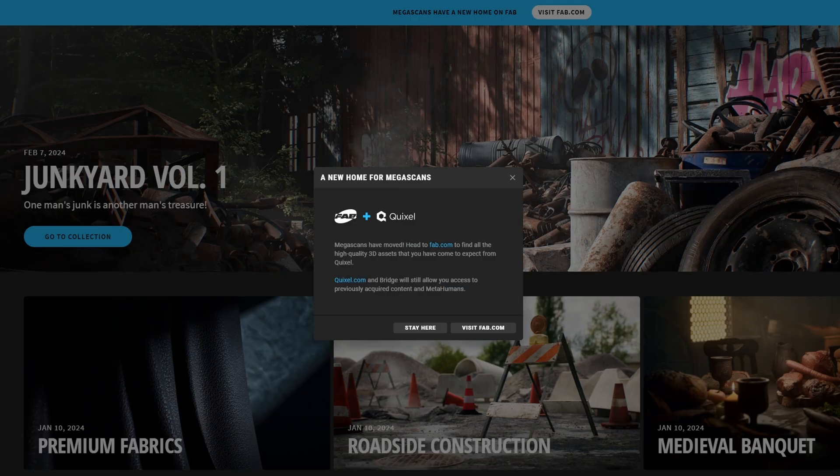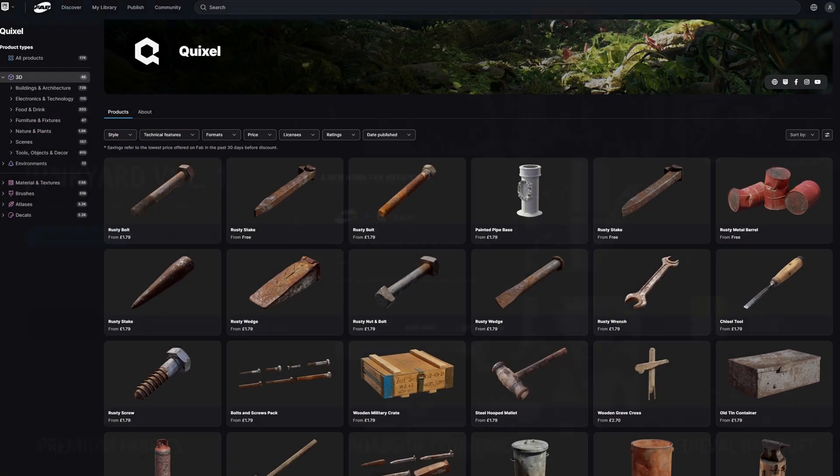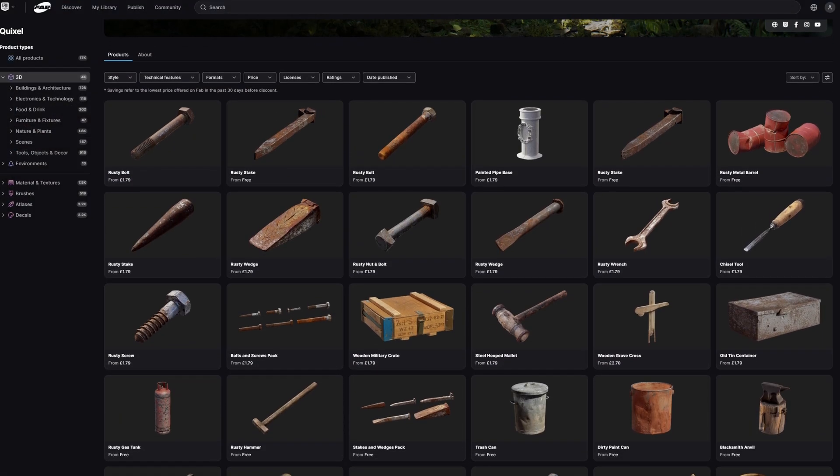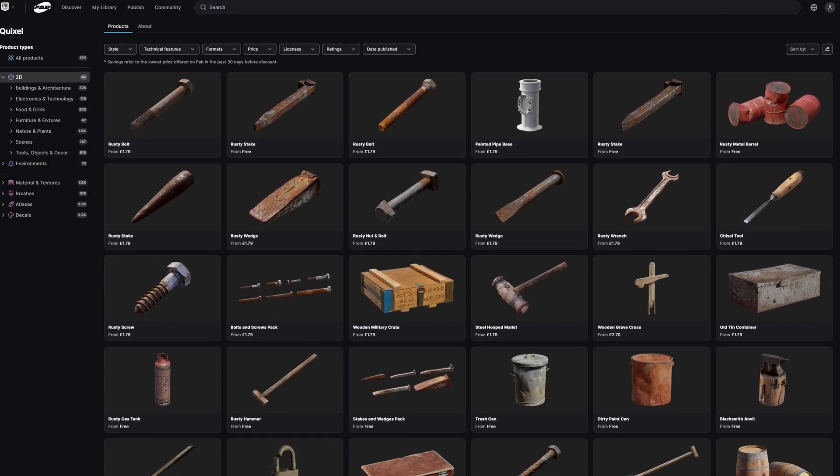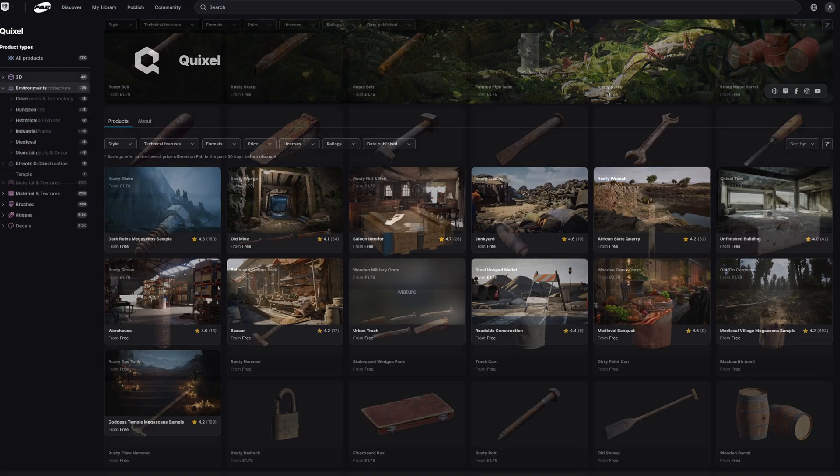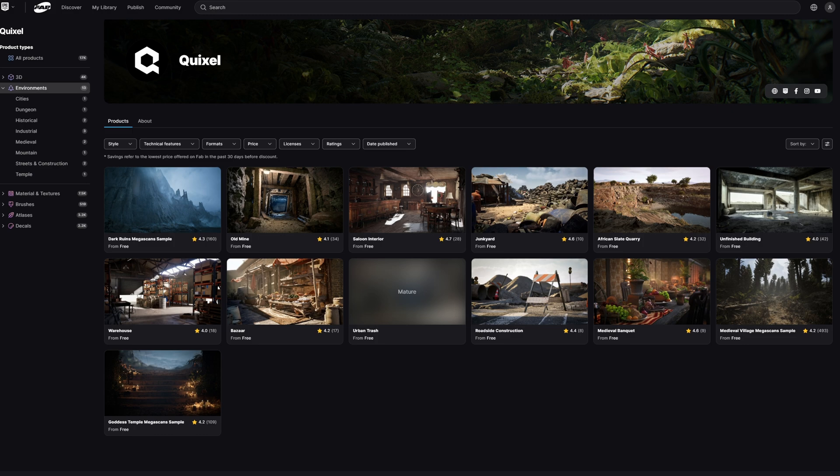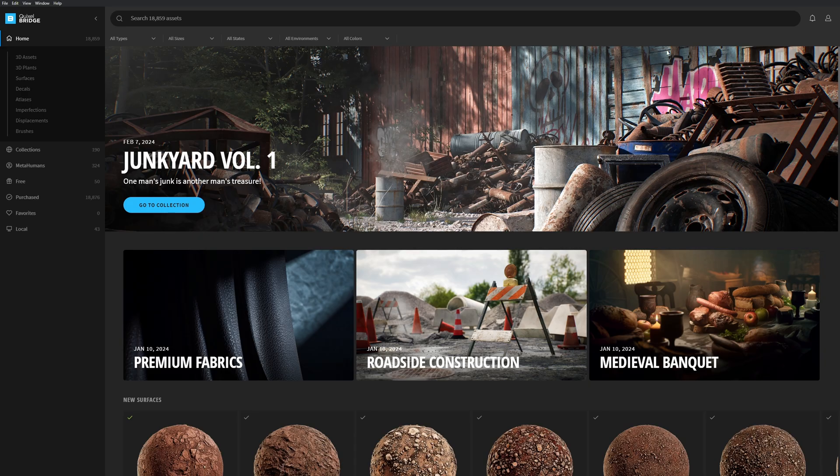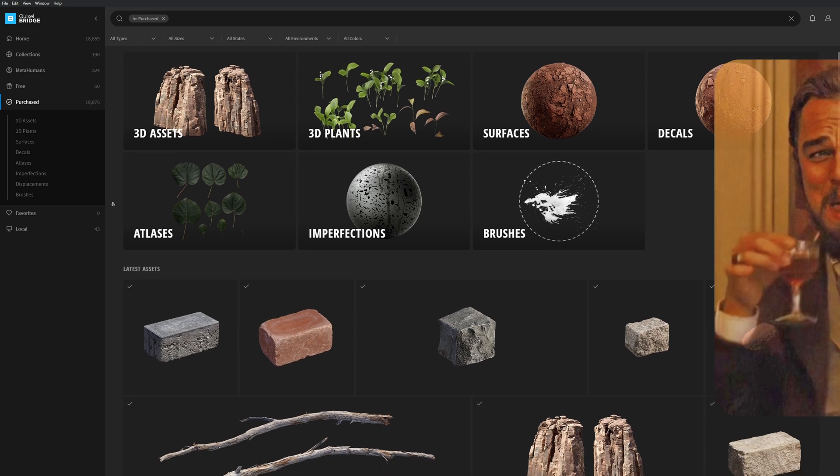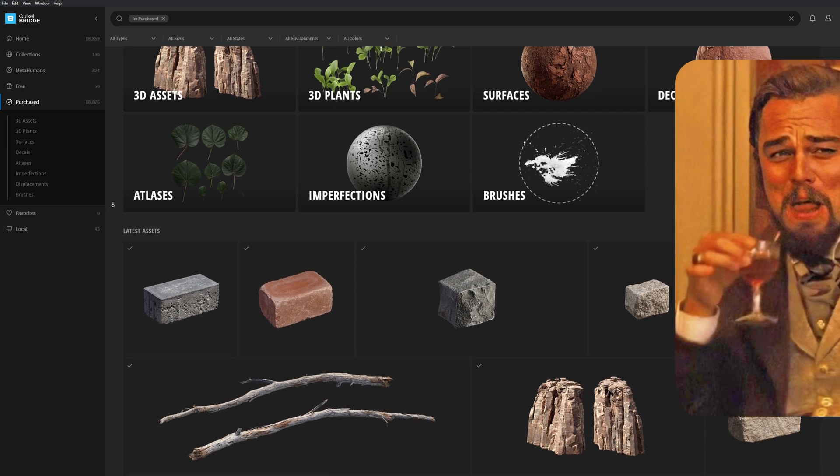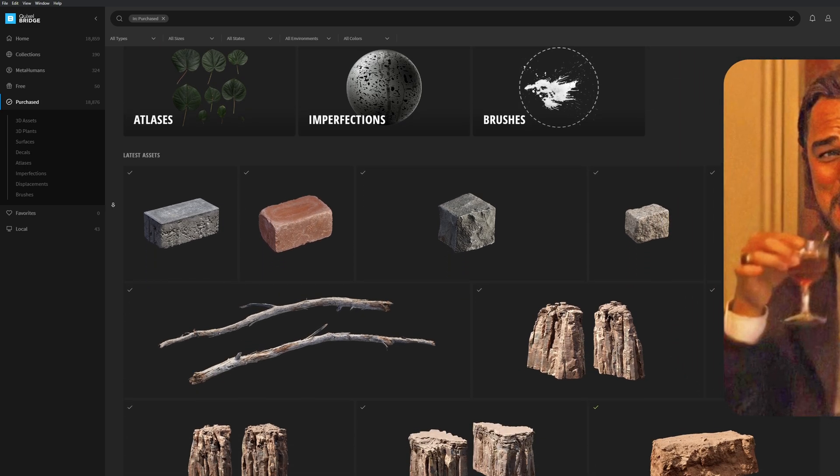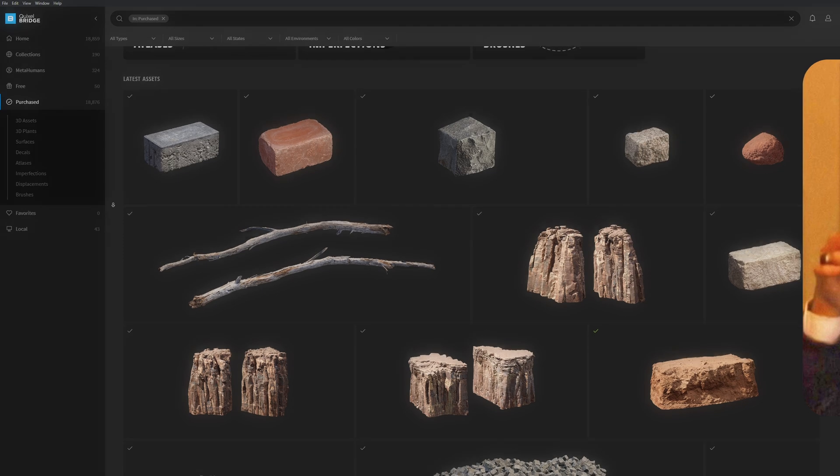Unfortunately Quixel Megascans used to be free but since Epic launched Fab they've since become paid assets but that doesn't mean they're not completely unavailable as Quixel does still offer some bundles for free. I was lucky enough to claim everything on Quixel for free before the end of 2024 so for this video I'll be using the Quixel Bridge as it's still operational.